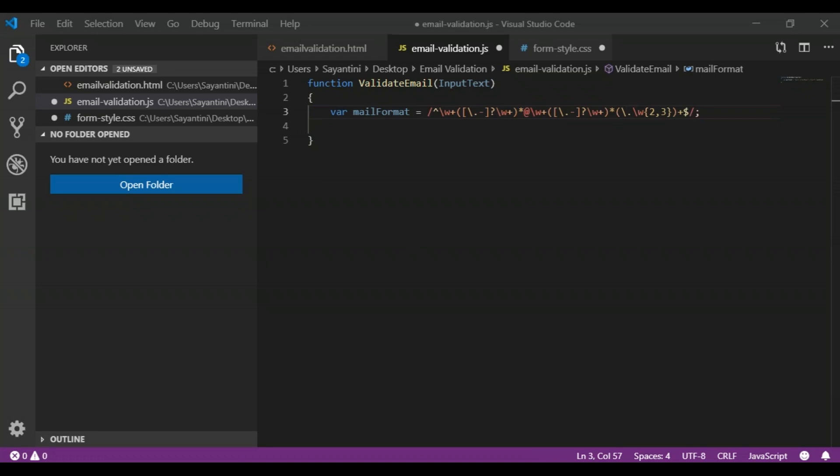The at-sign symbol matches only the at character, and after that we match the domain, which follows a pattern similar to the username. The backslash-W with a quantifier of two to three matches the dot followed by two or three word characters — for example, .com, .co, .edu, etc. The plus sign specifies that the sub-expression shall occur one or more times. Finally, the dollar symbol matches the end of the string or line.